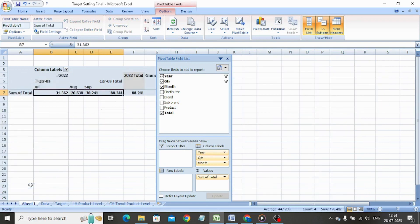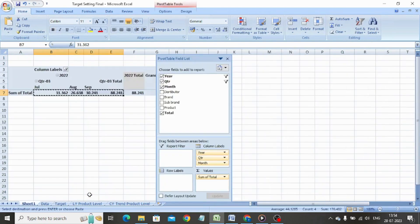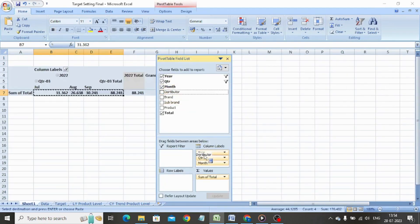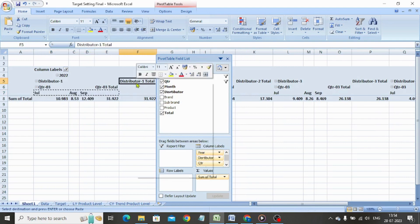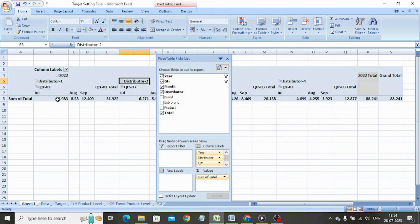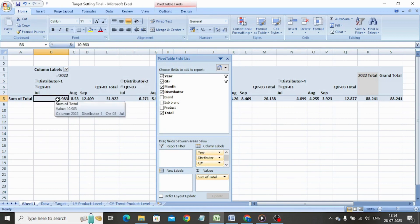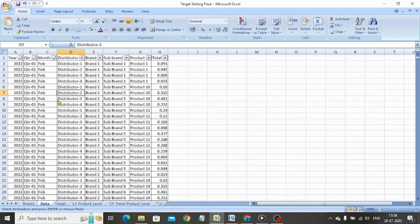We copy-paste the last year sum of total below the target in the grand total sheet. Next, we move back to the pivot worksheet and bring down the distributor tab below the year in the column labels. We remove the distributor subtotal from the pivot table by right-clicking and unchecking subtotal distributor. Now, we copy-paste the last year sum of total below the target in the grand total sheet.